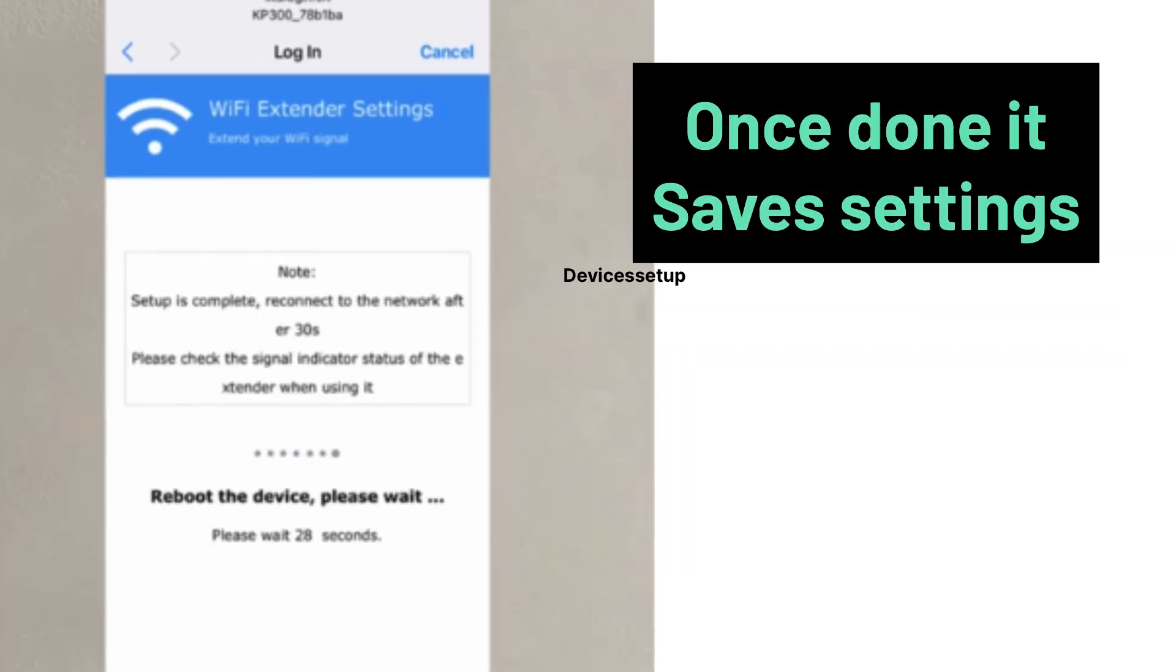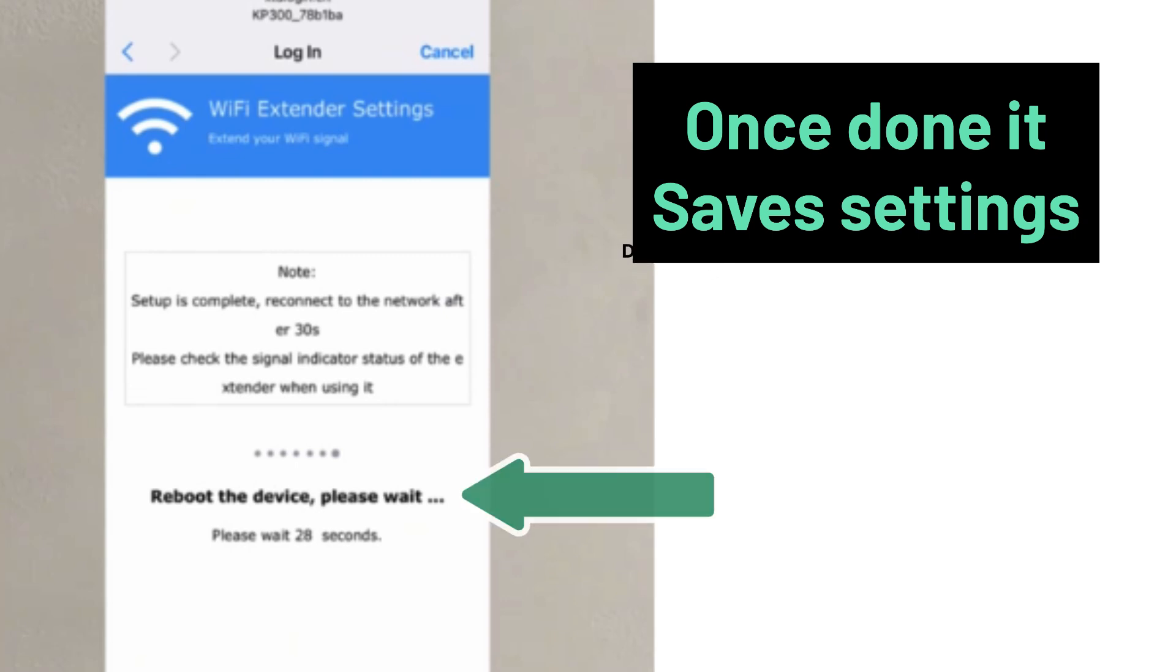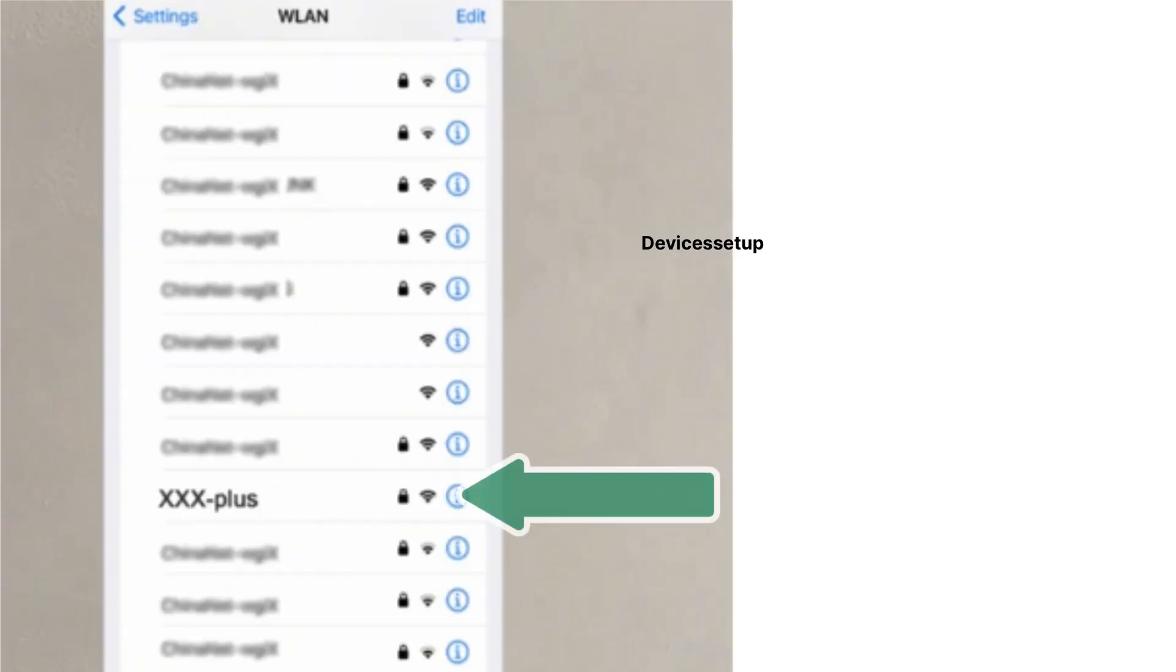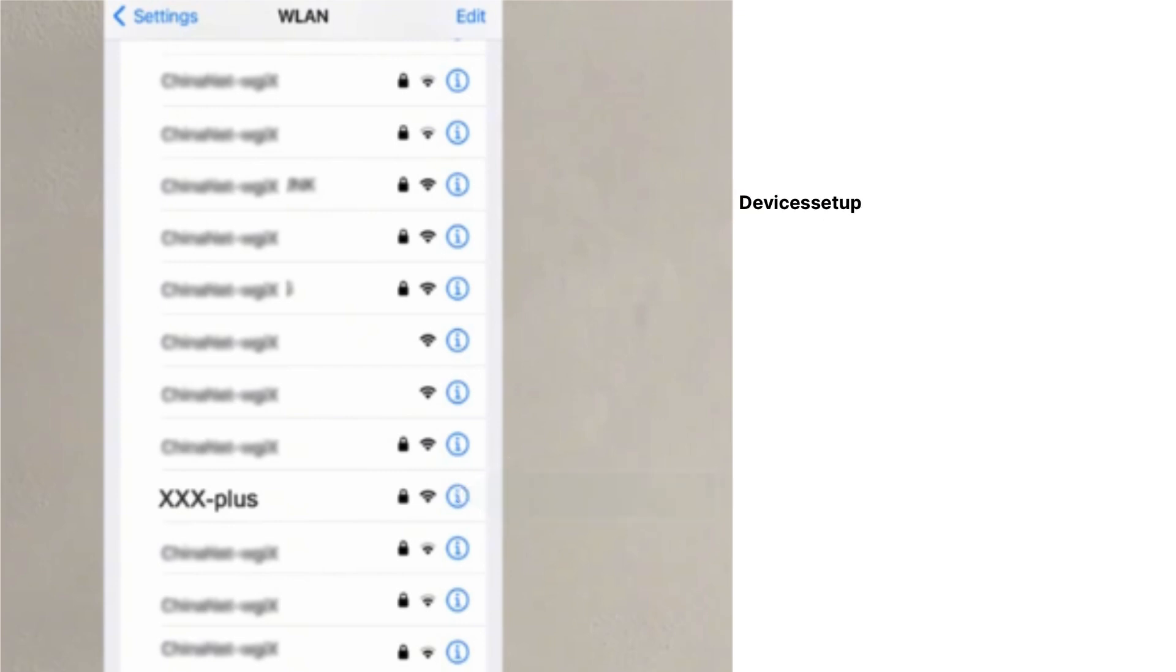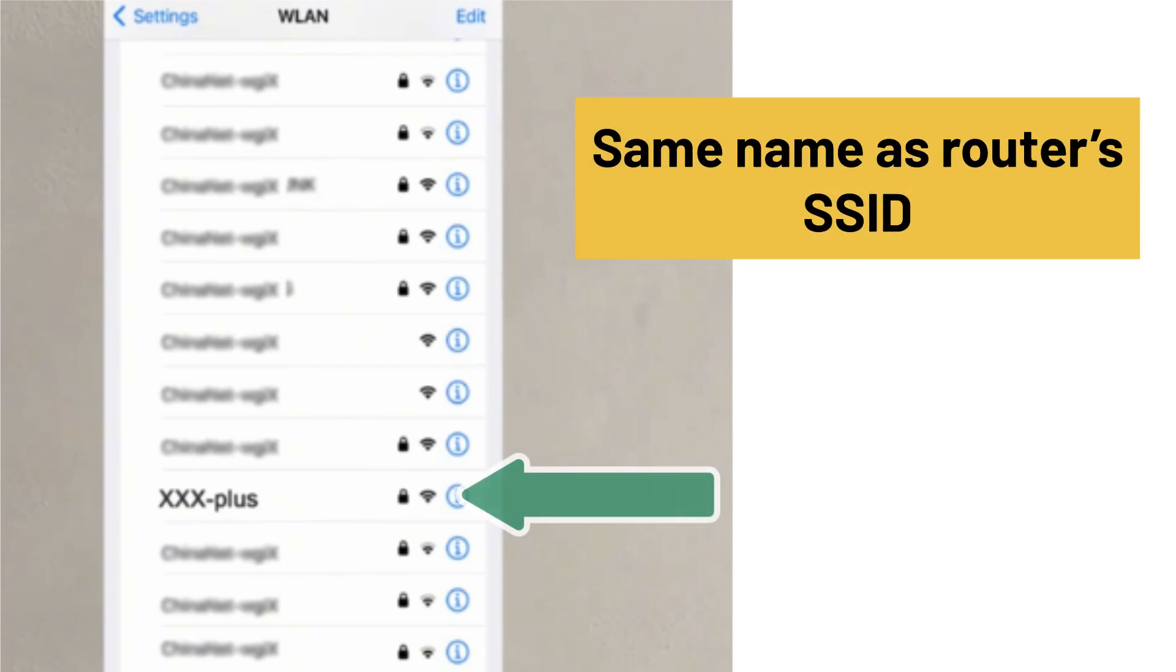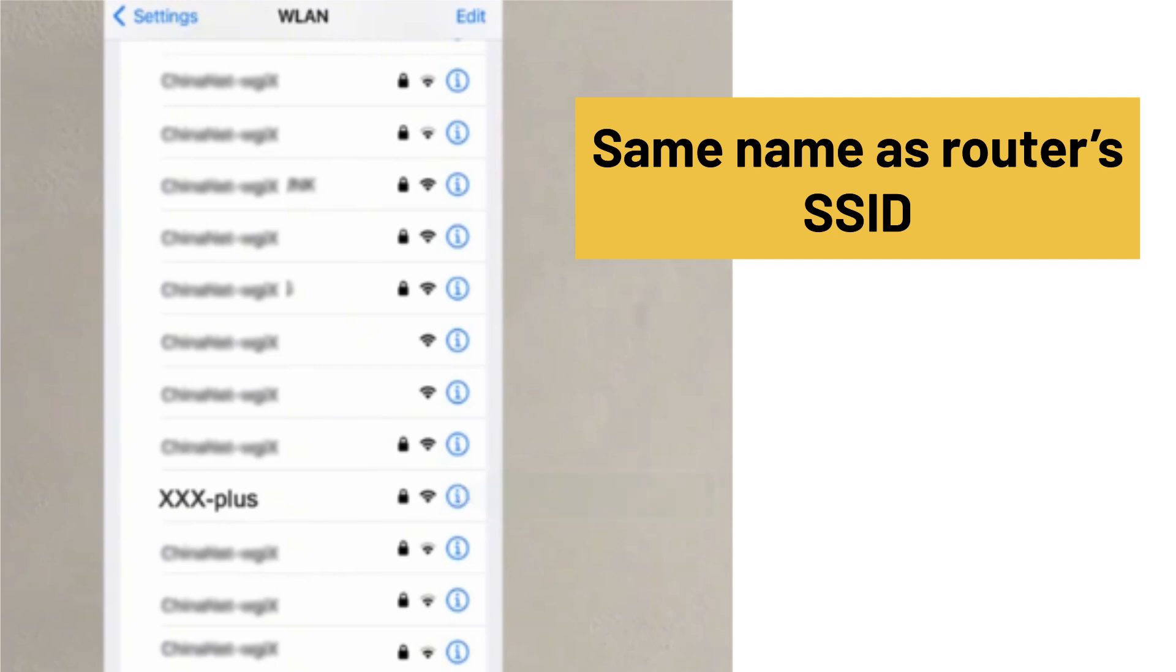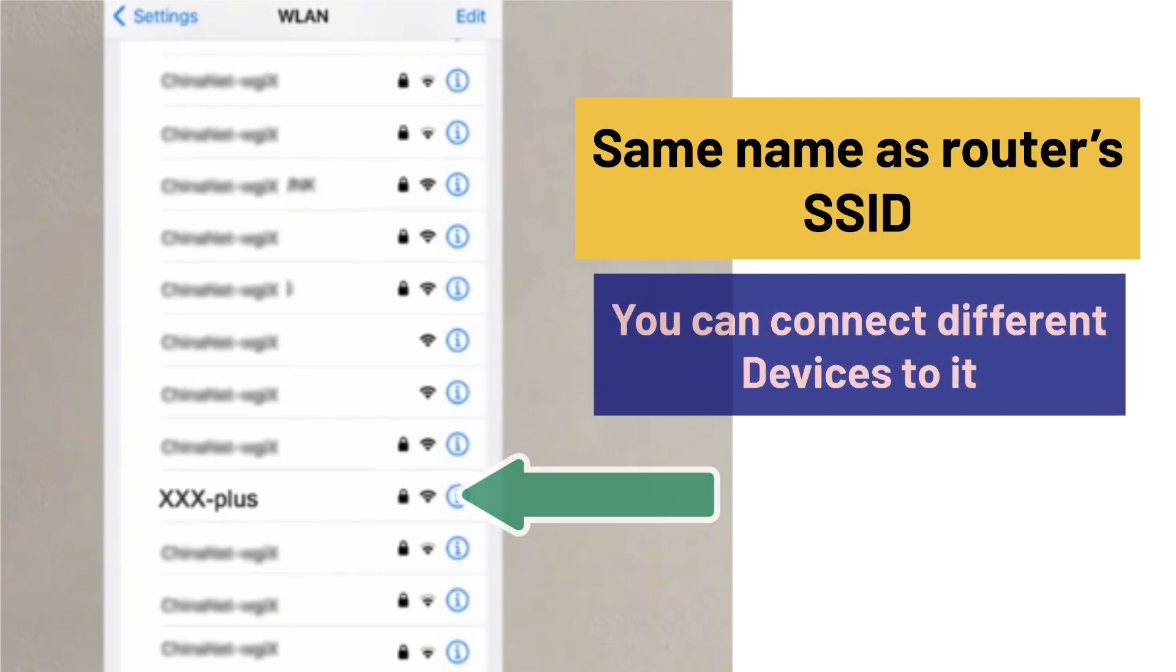Once done, hit save settings and you will see your extender reboot. On successful setup, you will find your extender network again showing up in your WiFi list. It will pick up the same name as your router's SSID with plus or hyphen EXT suffix.